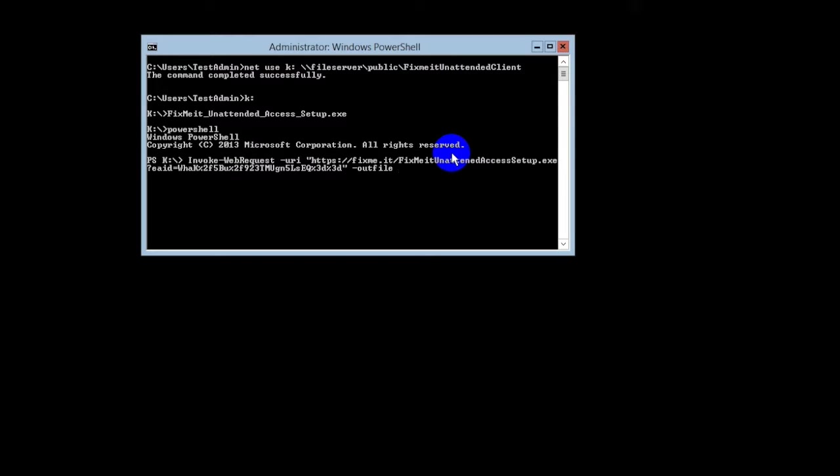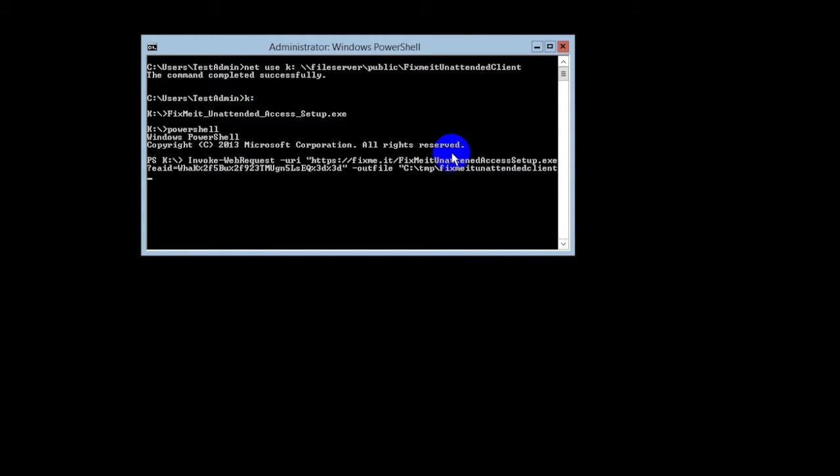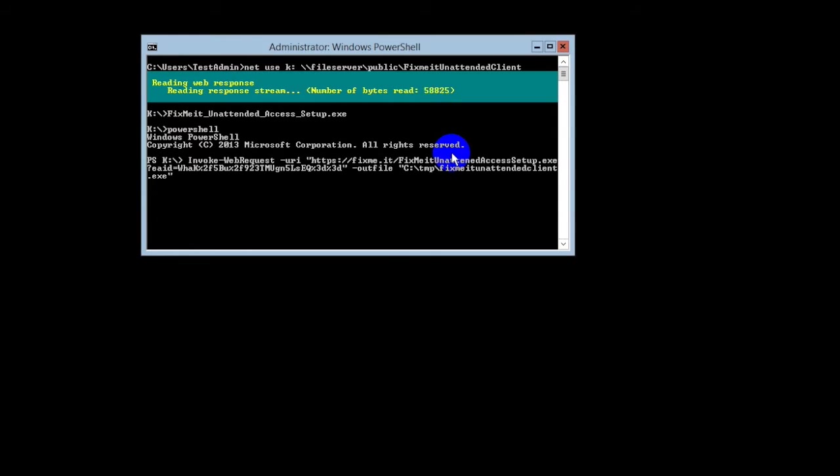The client should also specify the download path. Here I'm going to use the temp folder on the C disk, along with the name of the installation file and its extension. Run the command, this will download the file to the machine.